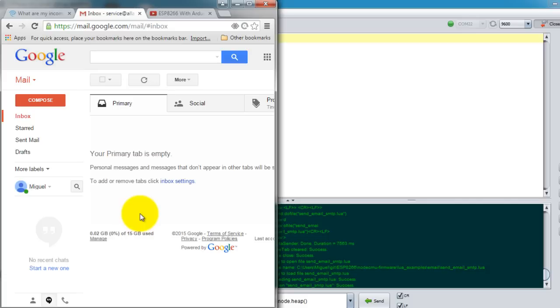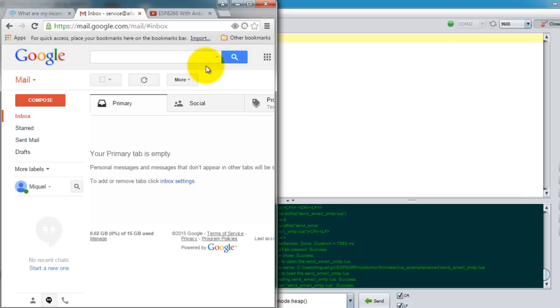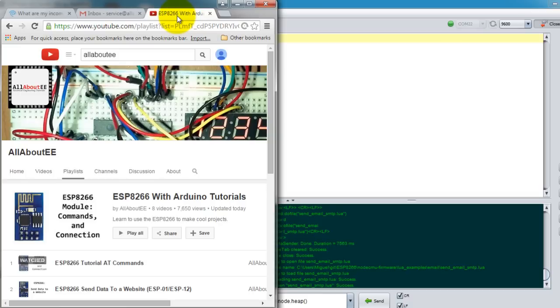What's going on guys, in this video I want to show you how to send an email from your ESP8266 using the NodeMCU firmware. This means that you don't need a microcontroller to attach to the ESP to send emails, so you don't need an Arduino or any other microcontroller for this tutorial.